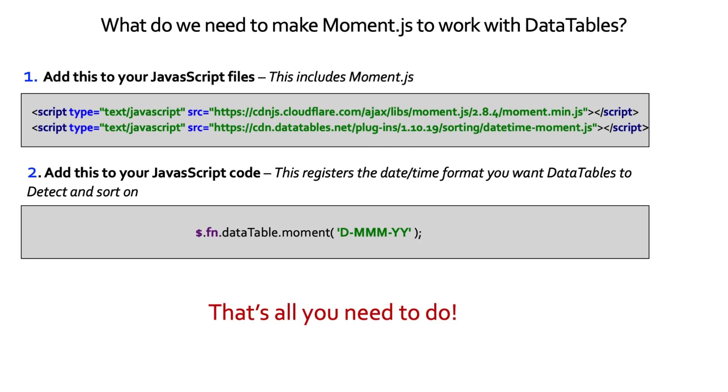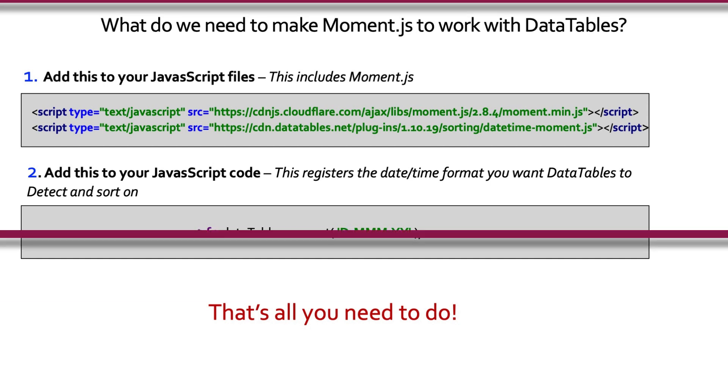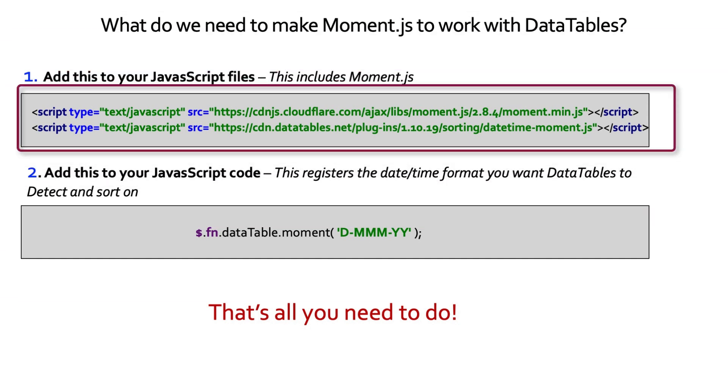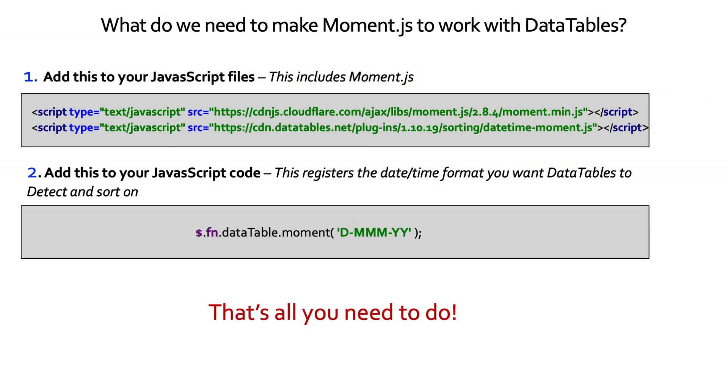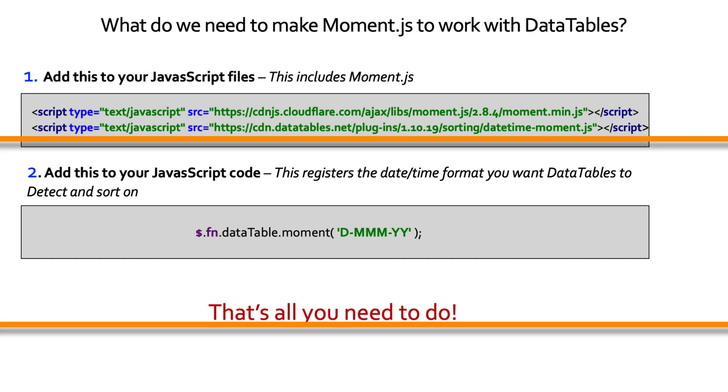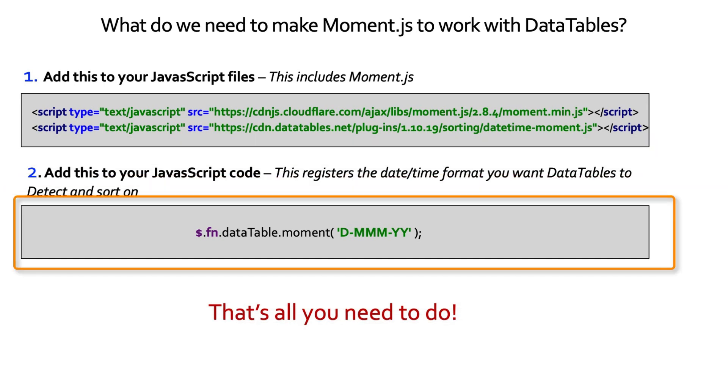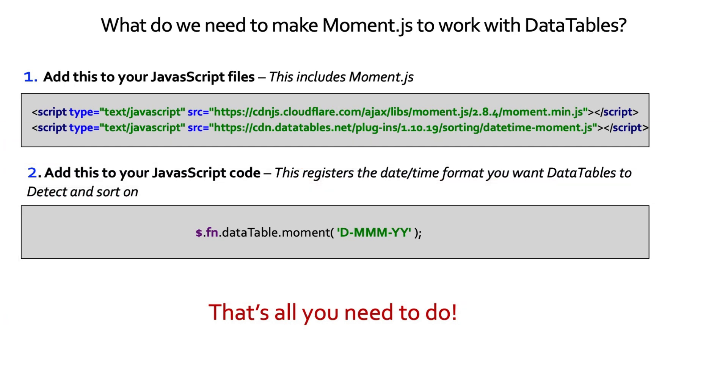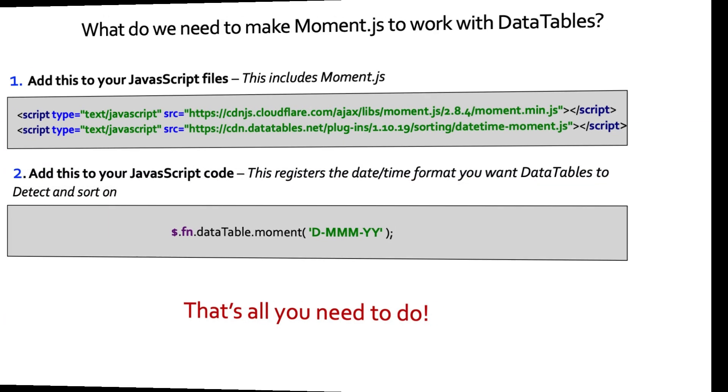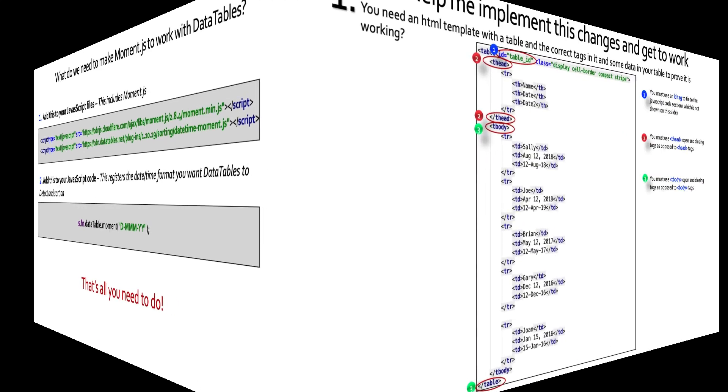If you already have data tables set up, then really all you have to do is two different things. If you don't have it set up, then you want to go back and watch the first video in this series on setting up data tables with Django. But these two things are as follows: Add this to your JavaScript files. This includes Moment.js. You can do that through CDN or other means. And then add this to your JavaScript code. This one line registers the date-time format you want data tables to detect and to sort on. That is all you need to do.